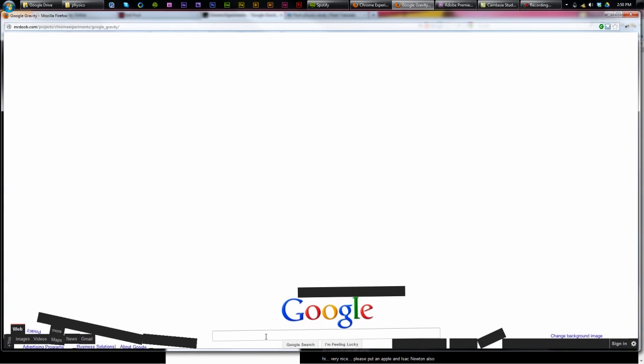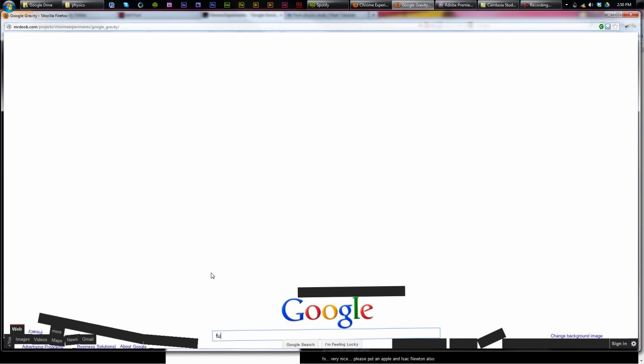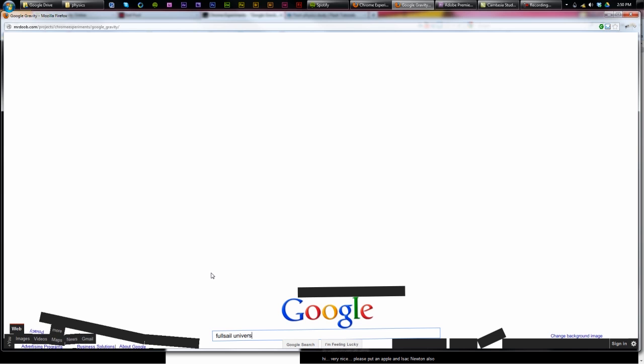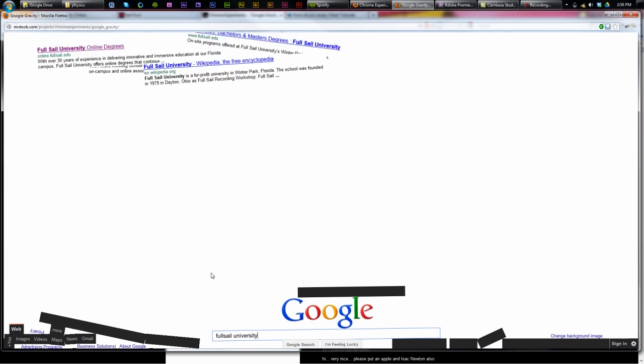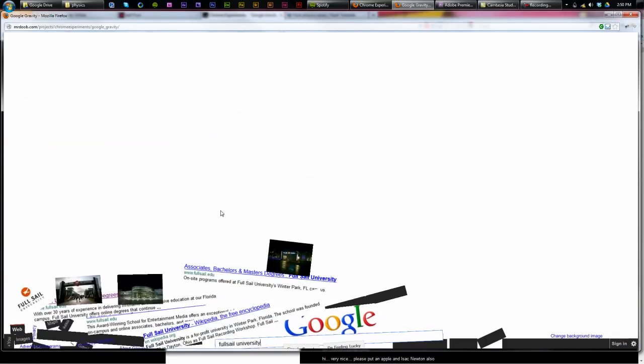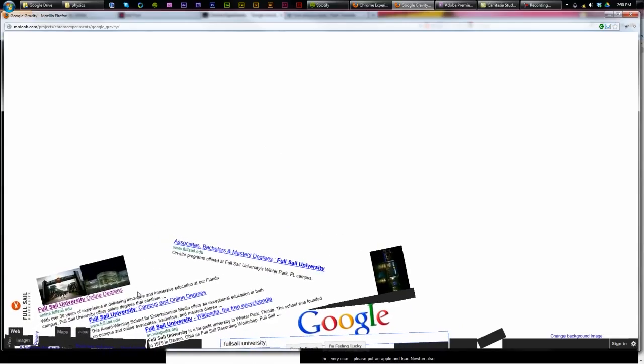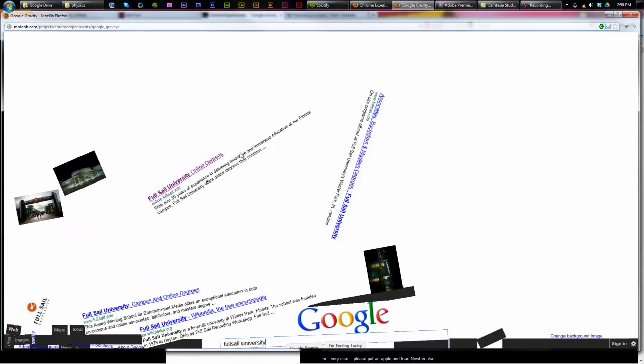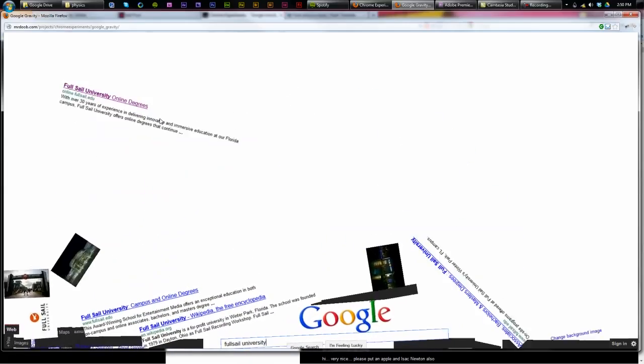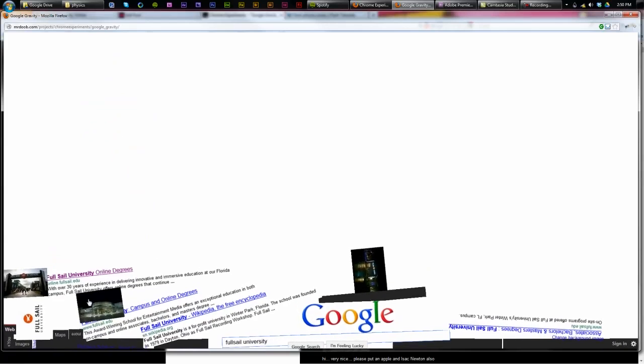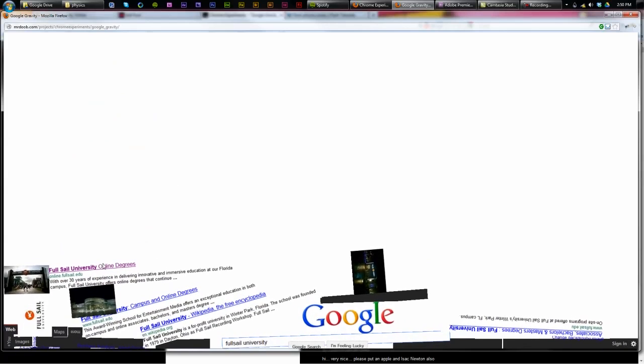Now, it still works. Like if I do a search here, let's say Full Sail University, I'm going to get some results and all falling down. That's because the engine is working at the moment. So if I click on this, it's going to redirect me to the actual website. So it works.